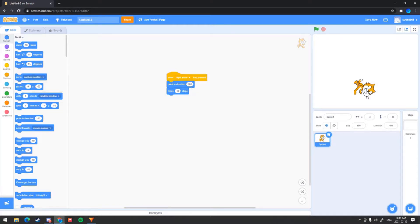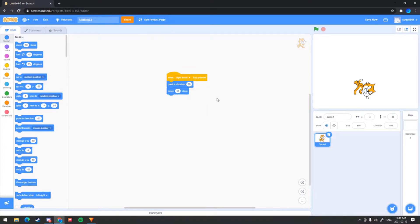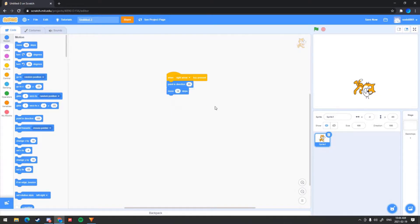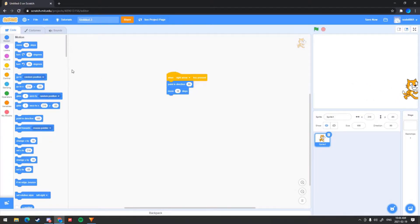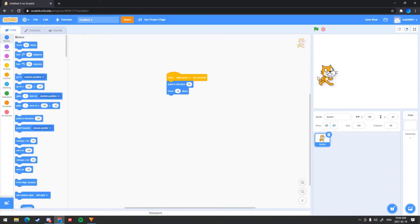In order to do this correctly — so for example, as you may see, I have it as the right arrow key pressed. You want to get the 'point in direction' block and point it to the right side, which is 90 degrees. So it makes more sense, there's more logic. You can see that it moves to the right side when I click the right arrow. That's your first code right here.